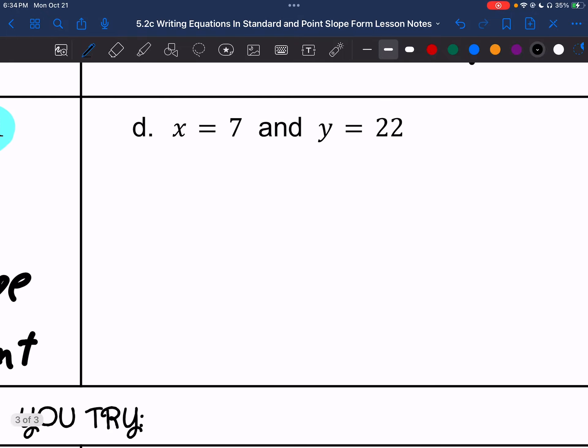Letter D: we have x equals 7 and y equals 22. Y equals 22 is a horizontal line at 22, and x equals 7 is a vertical line at 7. A horizontal and vertical line meet at right angles — that is perpendicular.